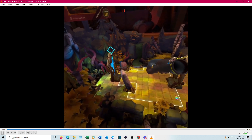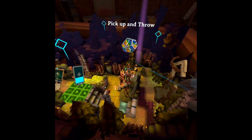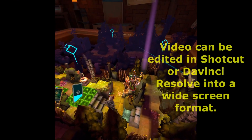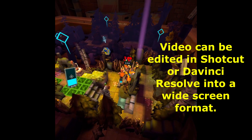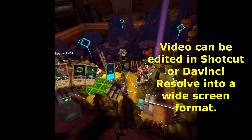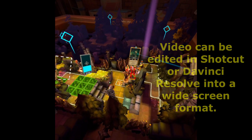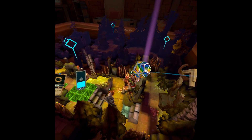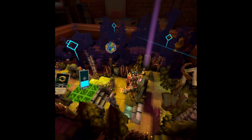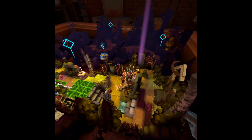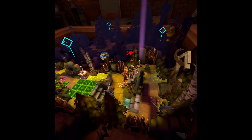You can also edit it with something like Shotcut or DaVinci Resolve and widescreen it a little bit, blow it up — whatever you want to do with it. There you go: you've got the video, you've saved it to your computer, and you're ready to edit. Good luck!